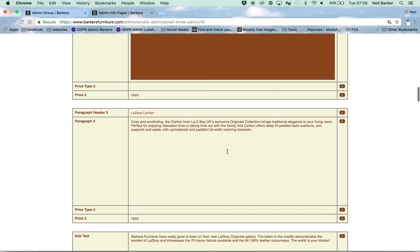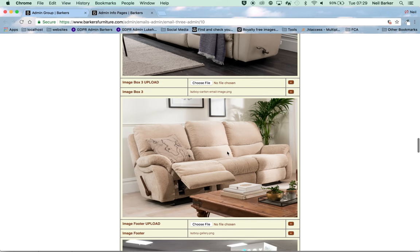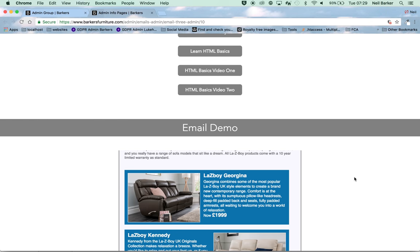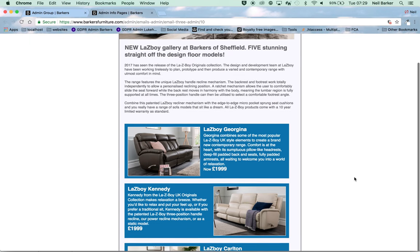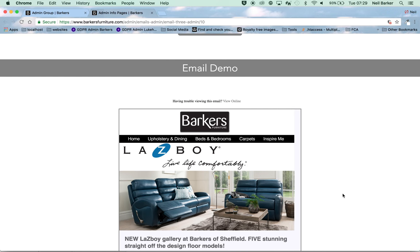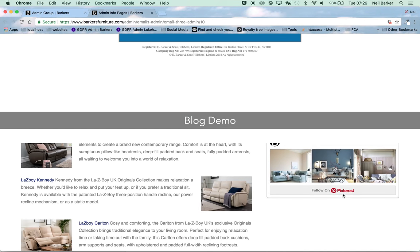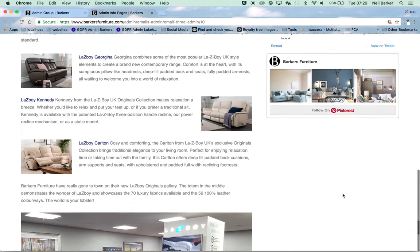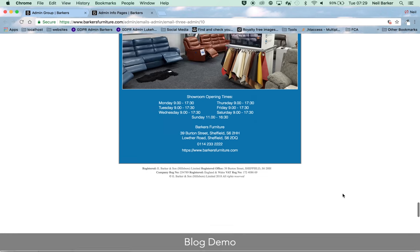As you scroll down, you can see the various text and image panels that were used to produce the email. Keep scrolling and you will see a preview of the actual email that was sent. Below that is a preview of how it will appear in your blog. And that's it — job done. All the clever coding transformations are done in the background as soon as you clicked the blog status to on.